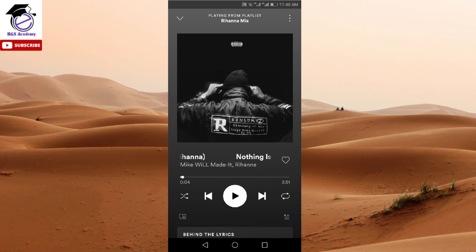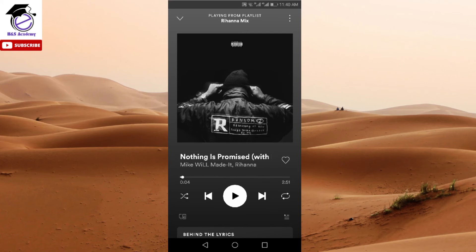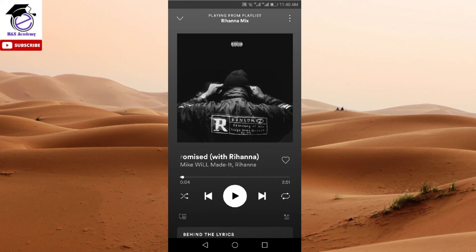However, currently they have a promotion going on and you might be able to get the premium version for free for three months. I have already made a video on that — I'll leave a link in the description for that as well.